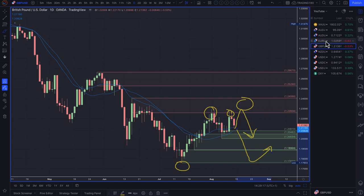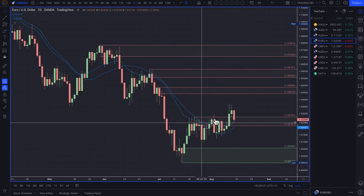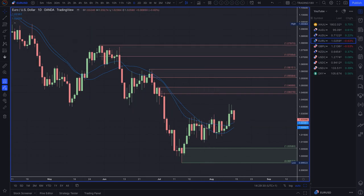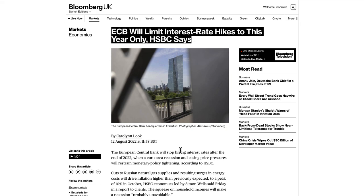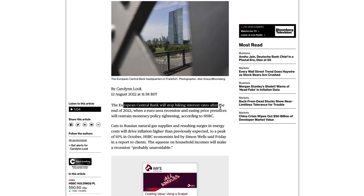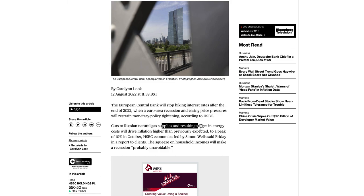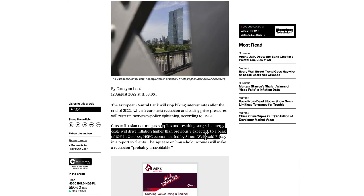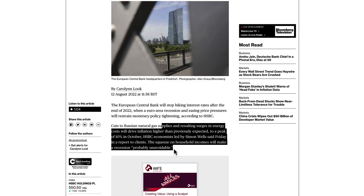Moving on to euro dollar — this is also something I'm interested in selling. There was a bit of a surprise and that level has been touched several times; as we know, the more times a level is touched the weaker it becomes. Fundamentally, the ECB will limit interest rate hikes to this year only, according to HSBC. The European Central Bank will stop hiking interest rates after end of 2022, when a euro area recession and easing price pressures will restrain monetary policy tightening. Cuts to Russian natural gas supplies and surges in energy costs will drive inflation higher to a peak of 10% in October — double-digit inflation.